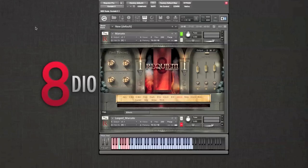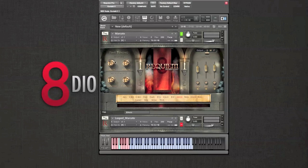Hey, Cam from 8DO here. I'm just going to quickly run through the functions in the new user interface for Requiem Professional. One of the first things you're going to notice is that quite a lot of the dials and faders look similar and have the same functions as our Adagio series.